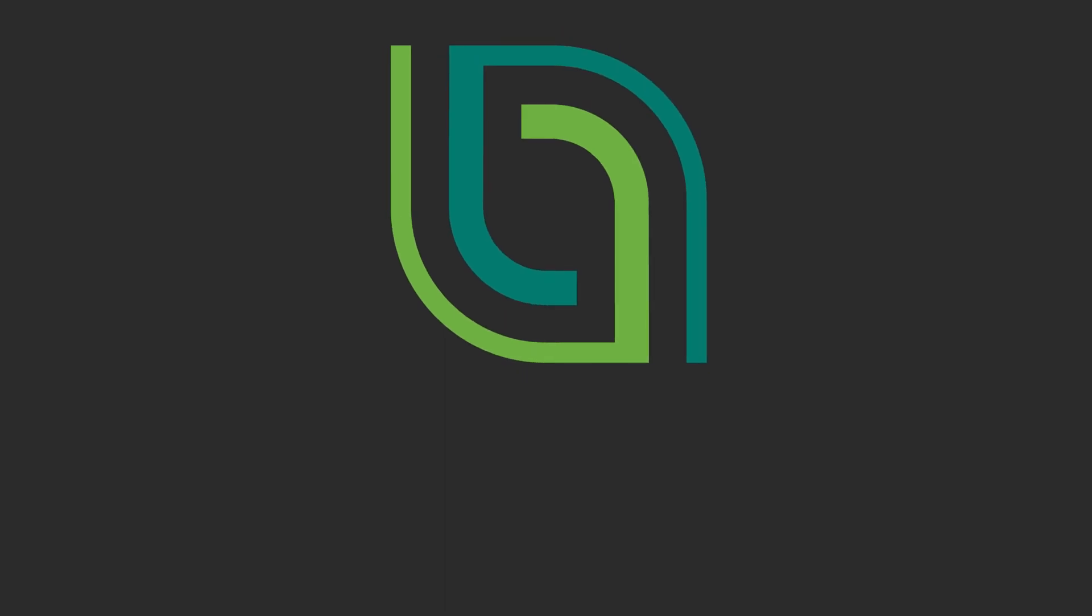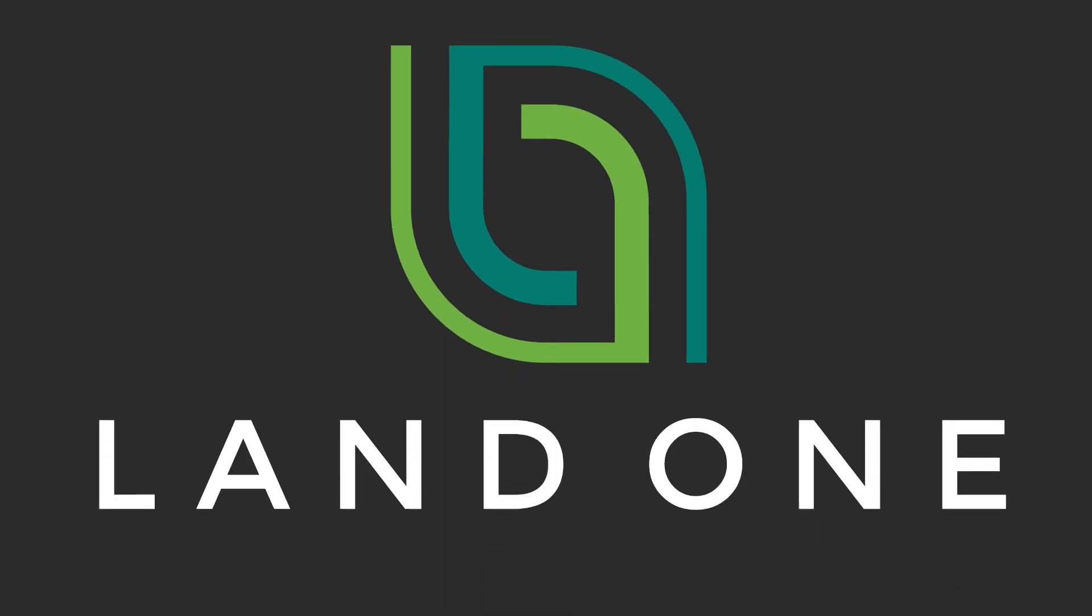This concludes our getting started video. In our next video, we'll go over the markup view and how to use the annotation tools. Thanks for watching. For more information or to get started using our software, visit us at LandOneTakeoff.com.